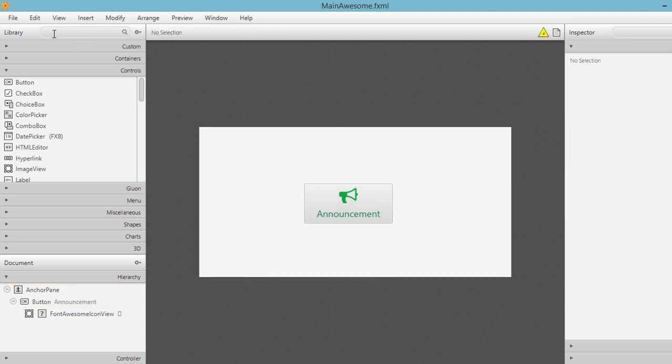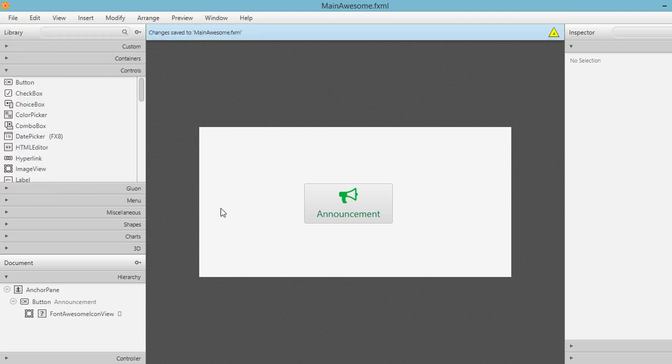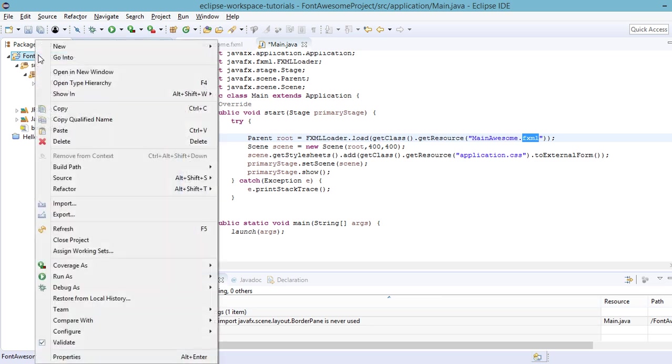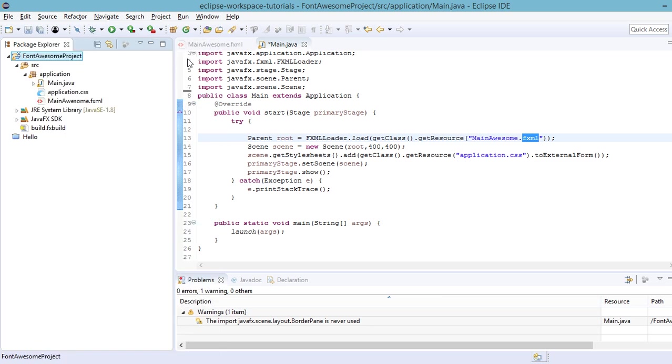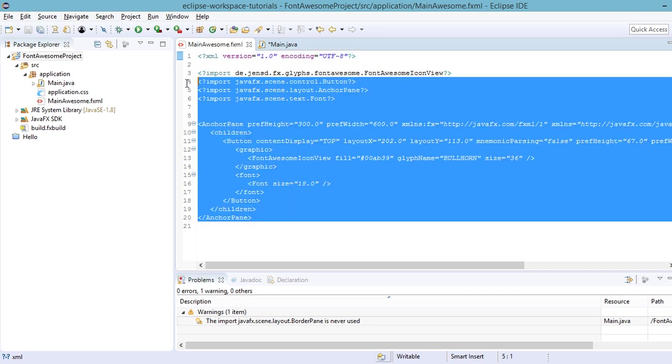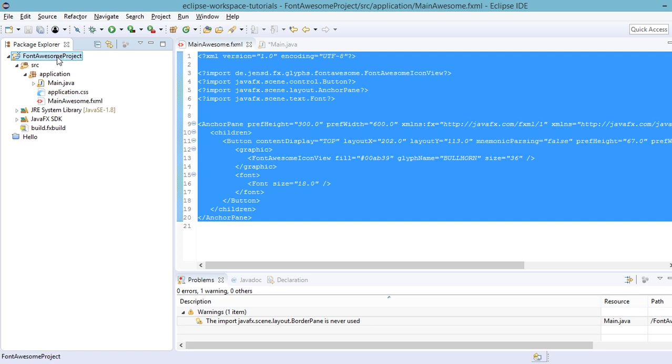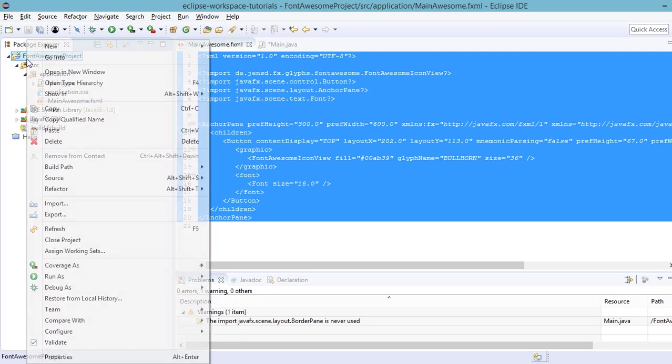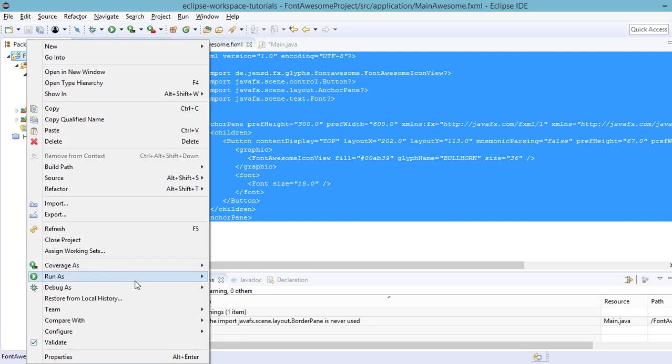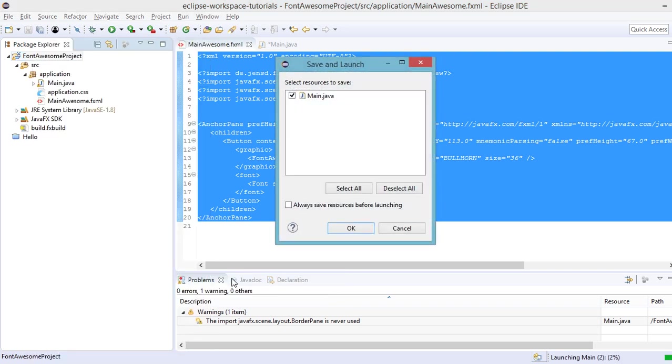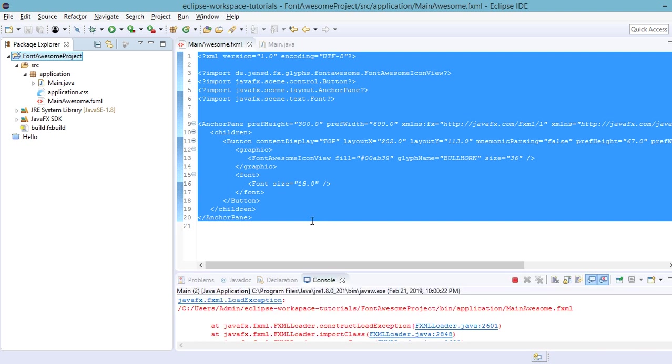Now, let us save our main awesome.fxml file. And then go to our project in Eclipse. Refresh to make sure that our changes would be reflected here at the fxml file. So let's try to run our project. Right click on this project, and then run as Java application. Save and launch.